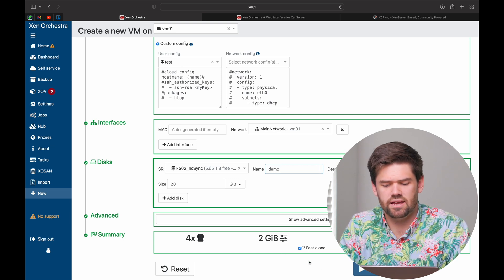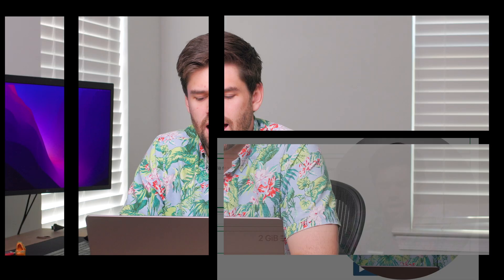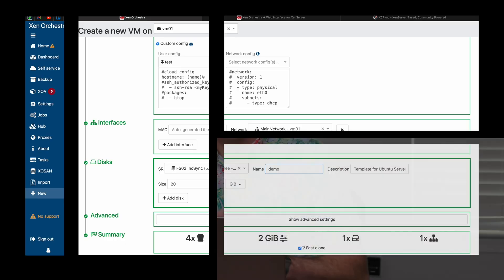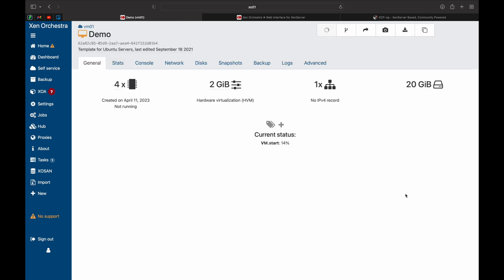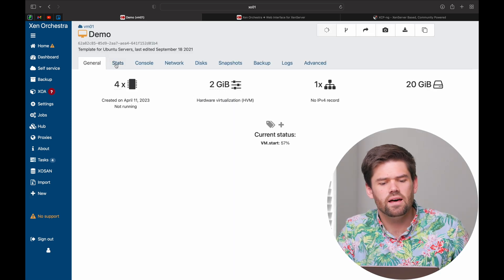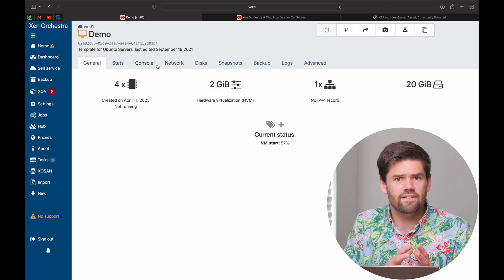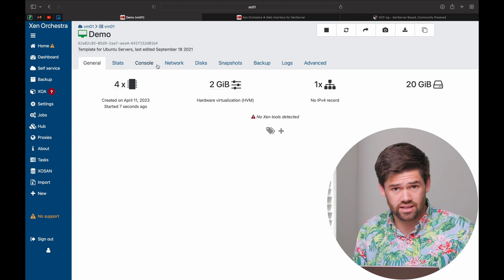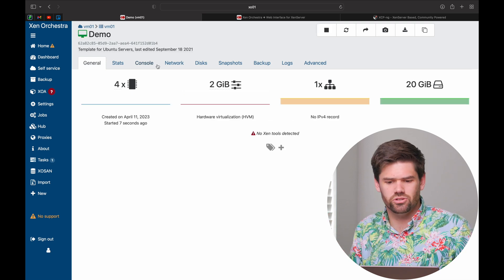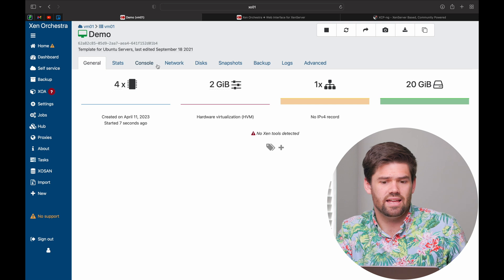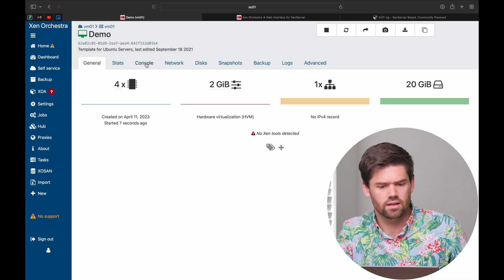So you're going to see that it's going to be instantaneous. So by enabling this fast clone right here, it's actually not going to copy that data twice. Instead, it's just going to start up the same one. And from then on, it's just going to be differentials. So when I hit create, it's going to take a second, but it's almost instantly going to build this thing just like that because it did not have to copy all the data that was on that disk. Instead, it's just using the original snapshot. And now it's just going to take differentials from there.